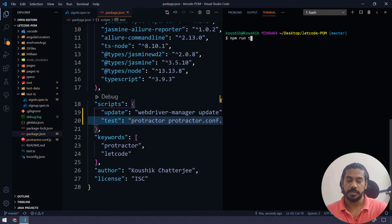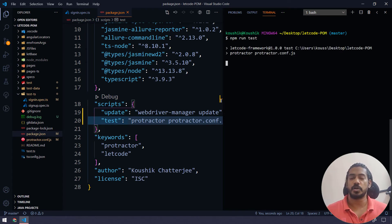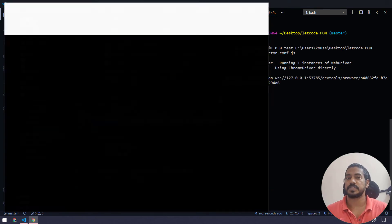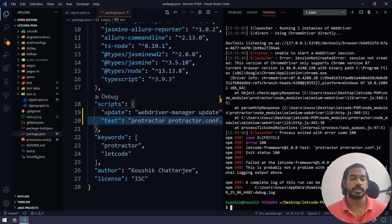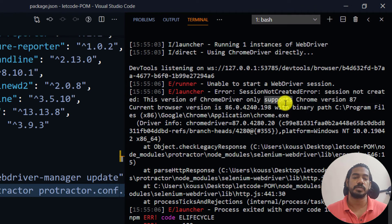After the binaries are downloaded, I'm going to run 'npm run test'. This actually calls my 'protractor.conf.js', and within that JS file I have configured what needs to run. However, there's a problem: it says 'session not created because ChromeDriver only supports Chrome version 87', meaning there is a mismatch between the browser version and the driver version.